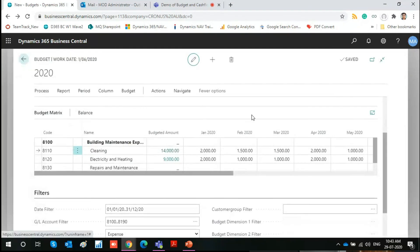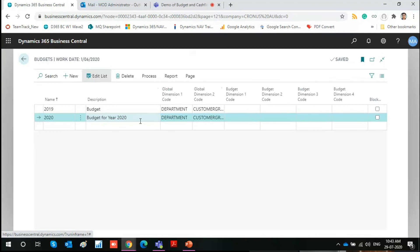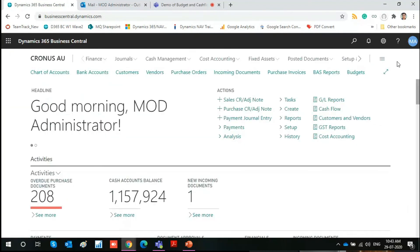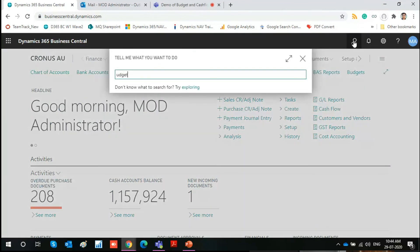The second report available is the Budget report, which gives a plain and simple view of all the budgets defined, with amounts shown period-wise. You also have the option to copy budgets — you can copy actual GL entries from previous periods or from different budgets. So these reports and features are available in the budget module, and that covers the budget section.